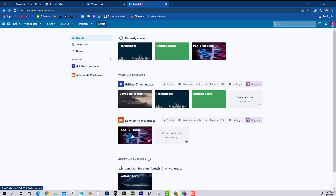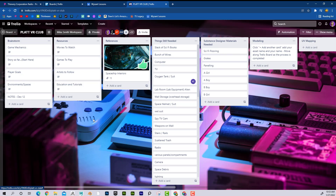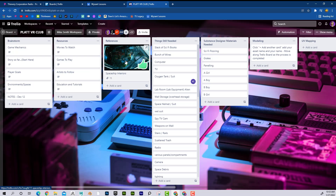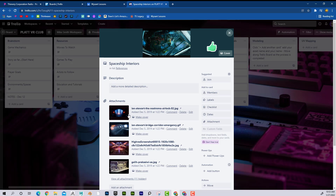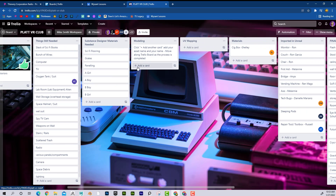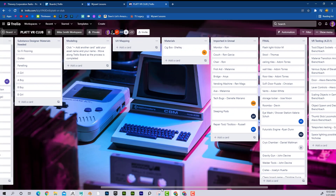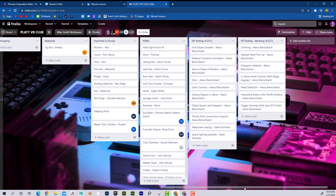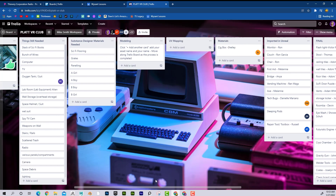If I go to the VR Club board, this has a ton of people working on it. There's even some brainstorming ideas — you can write in the description and also import reference images to start a discussion. Here are things still needed, things being worked on, some testing in Unreal — it's a very cool thing.